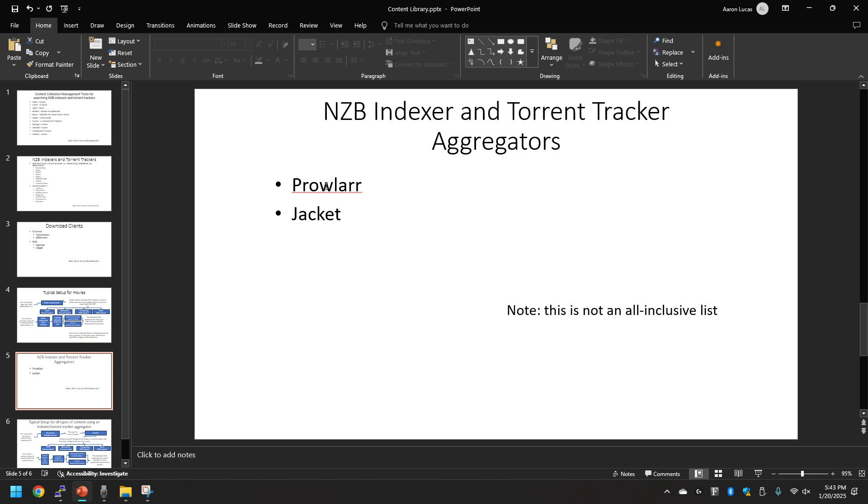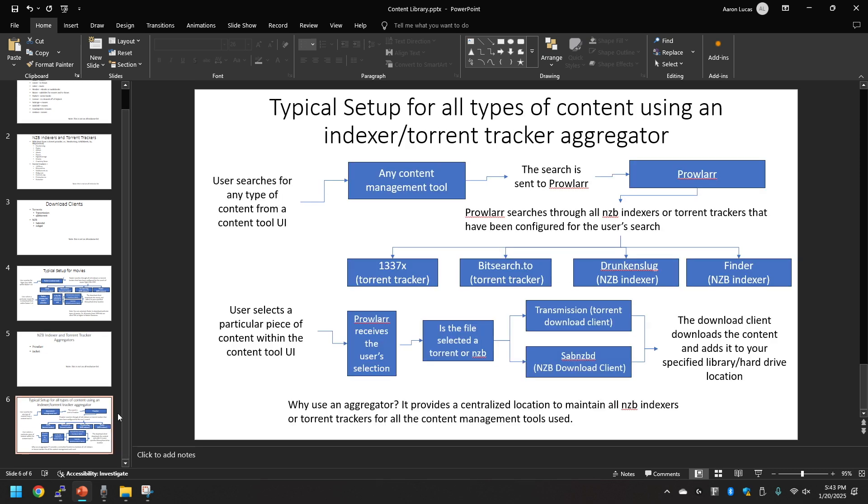You can have an aggregator such as Prowlarr or Jackett to manage all those indexers and torrent trackers in one spot. So let's see what that setup would look like.